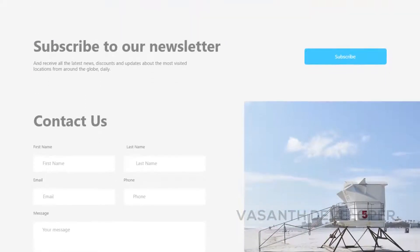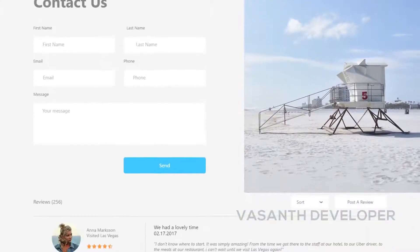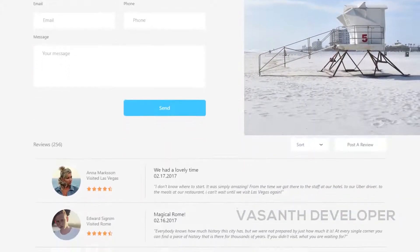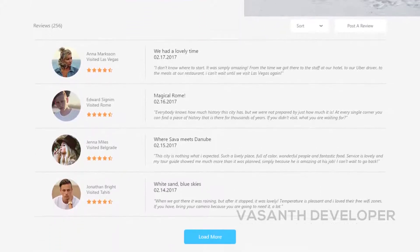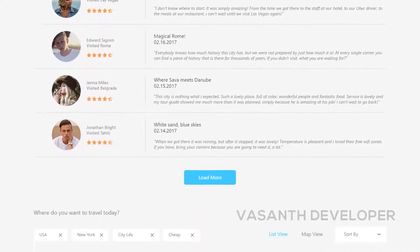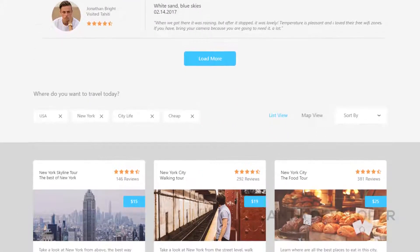Below, you will again see a slider with some more places with ratings and number of visits. Underneath that, you will find a newsletter section followed by a contact section.